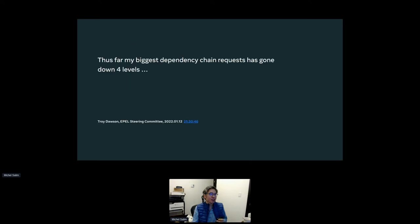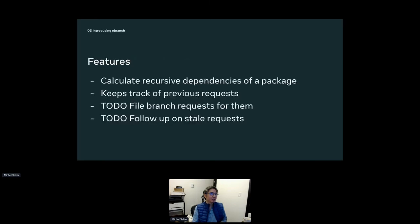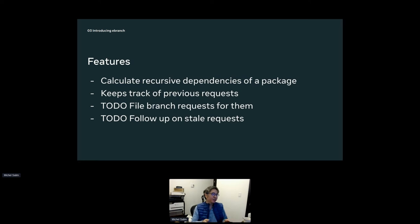Troy mentioned his biggest dependency chain requests have gone down four levels — depending on your branching factor, this is potentially a nightmare. Given a package, the tool will compute what you need: package A depends on five packages not in EPEL 8 and three not in EPEL 9, and each of those has further dependencies. It also keeps track of this for you — as you file bugs and they progress, you can track it all in one place. Eventually this will also file the bugs for you and do the follow-ups and releng tickets — that's not implemented yet.